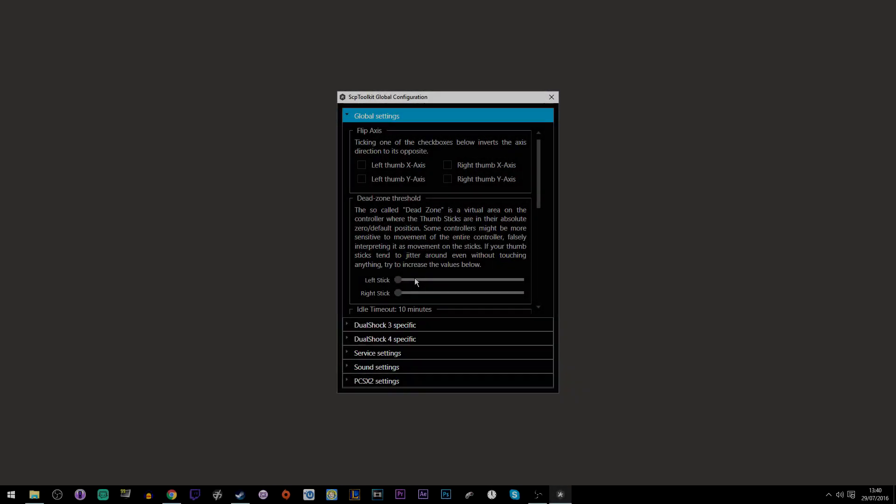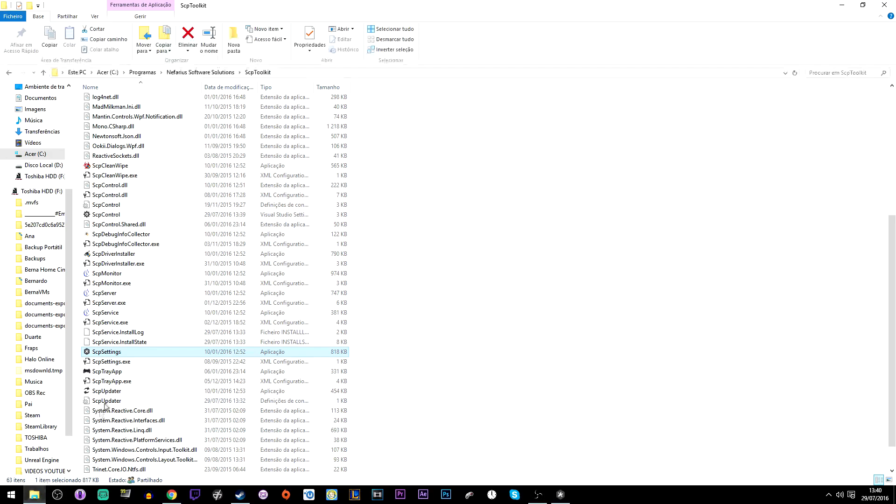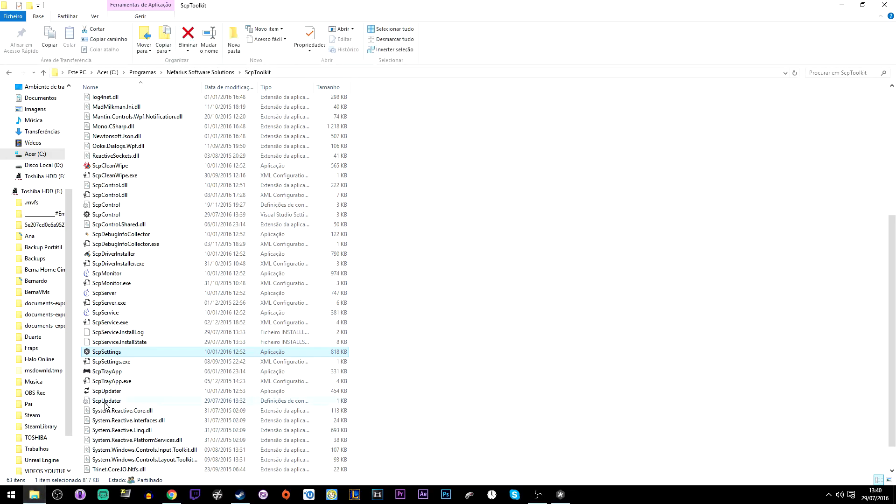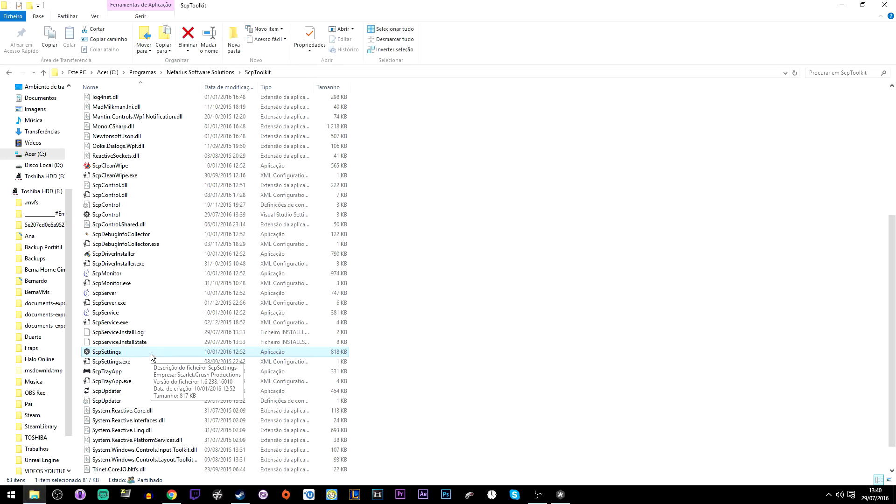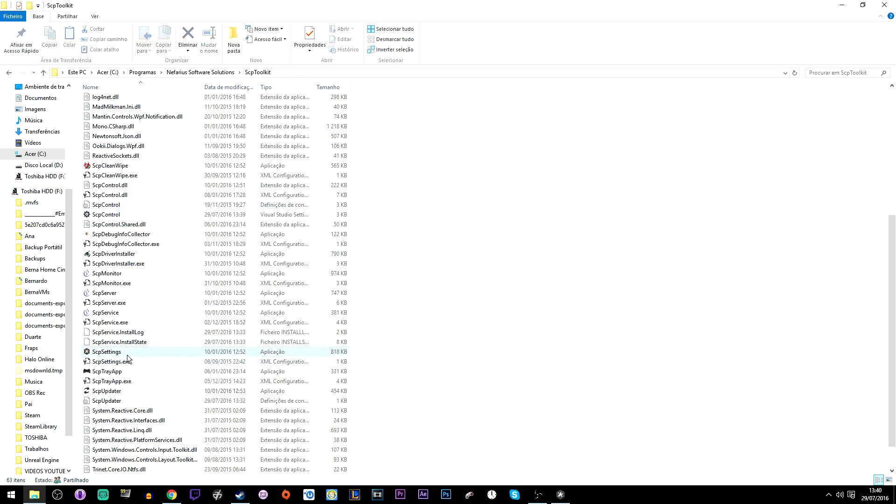Okay guys, I forgot to tell you about one thing about this program. It has a feature called SCP settings that let you tweak your controller settings. So to do that, just go to your installation folder and run it.